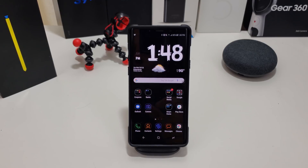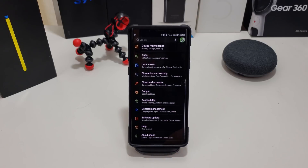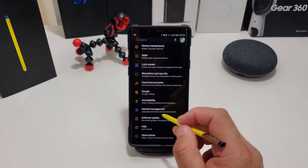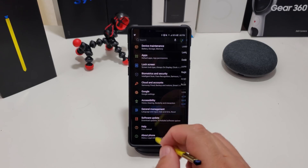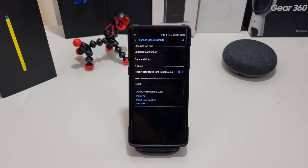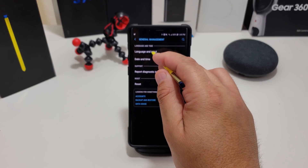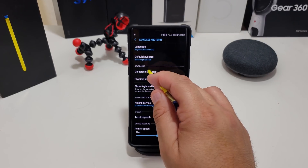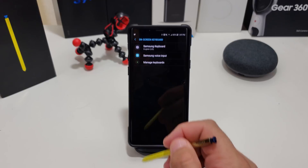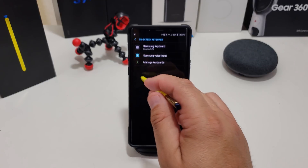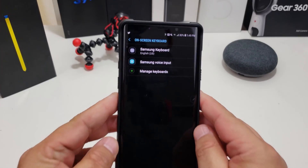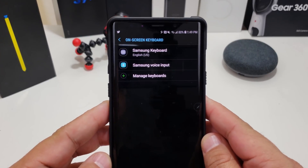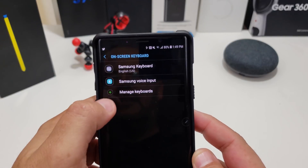The way you do it: after downloading, go into Settings and go all the way down to General Management. The first thing you need to do is make sure your keyboards are active. So you go to Language and Input, then On-screen Keyboards, and right here you can see that I don't have anything activated yet.